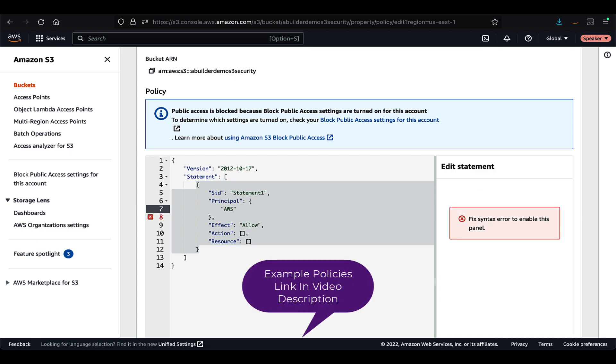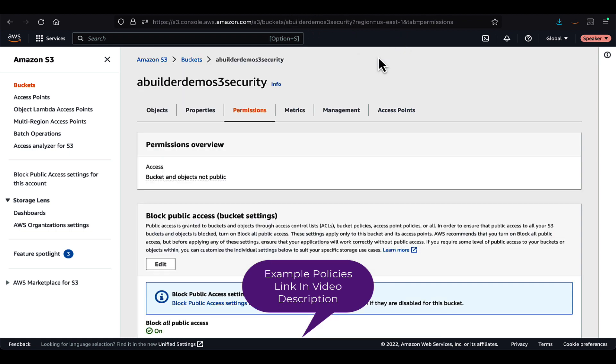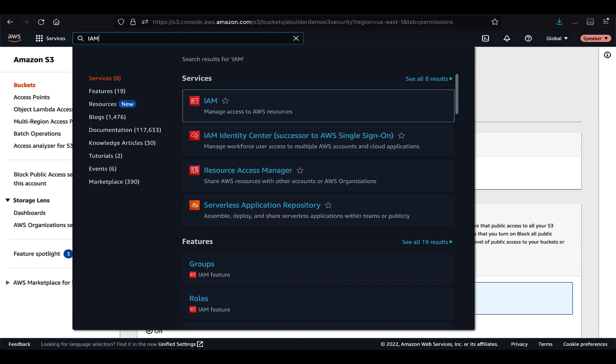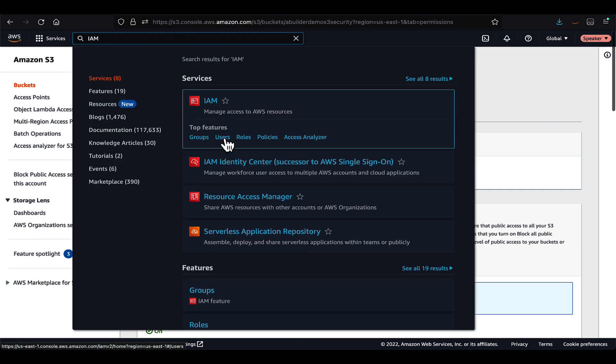There are many examples available for your reference. Now to follow least access privilege, we will give access to the user who needs access to the S3 bucket.